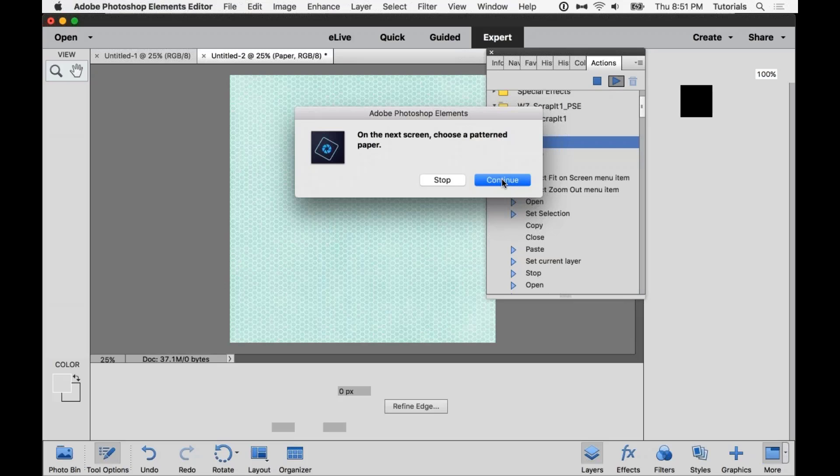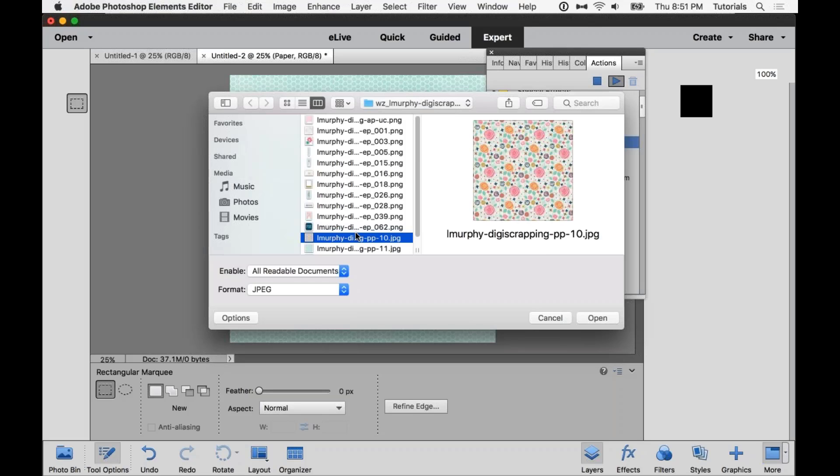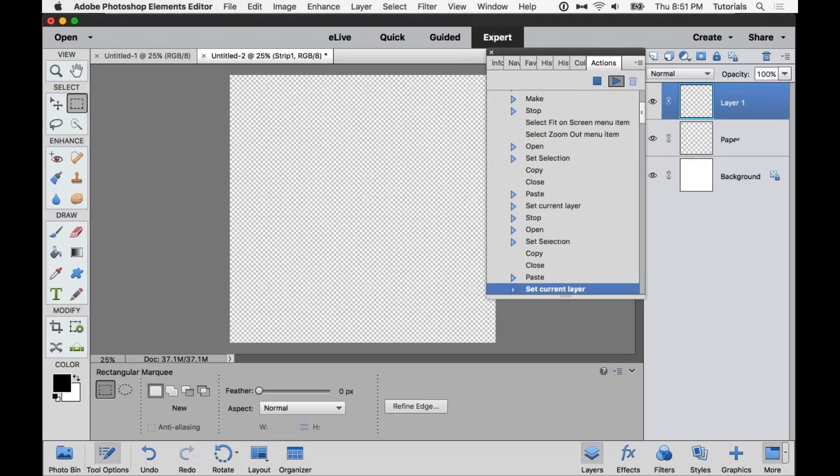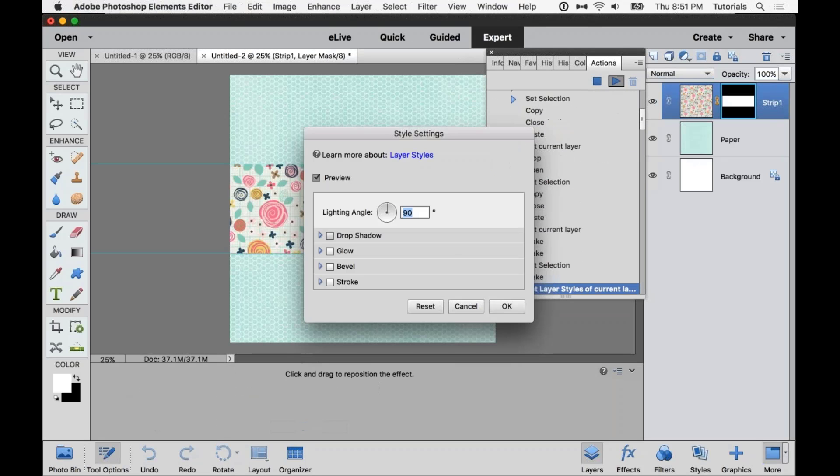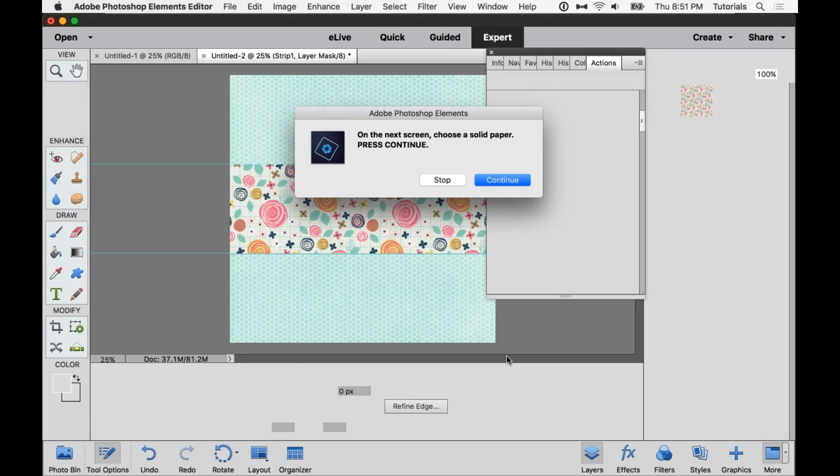On the next screen, I'm told to press a pattern, or to choose a pattern paper. So press continue. And I'm going to get that floral one that we saw. And if a style setting box pops up, this is usually for adding the drop shadow. So you can adjust your settings here if you want, or just accept the default. And then we're going to pick one more paper.